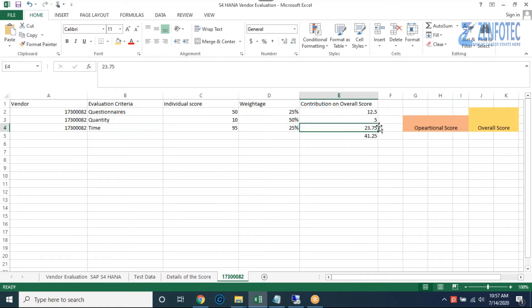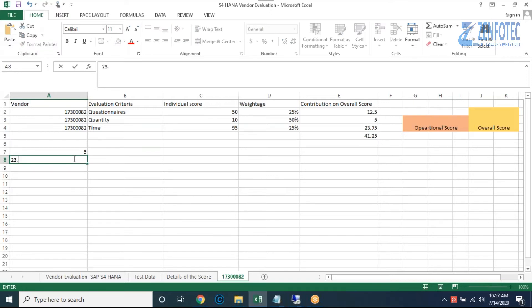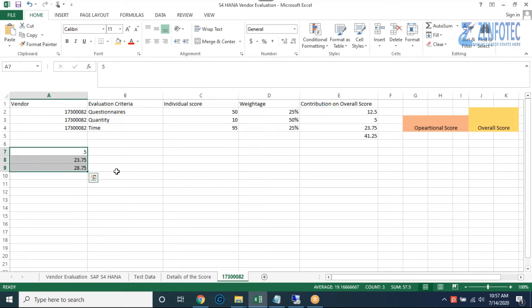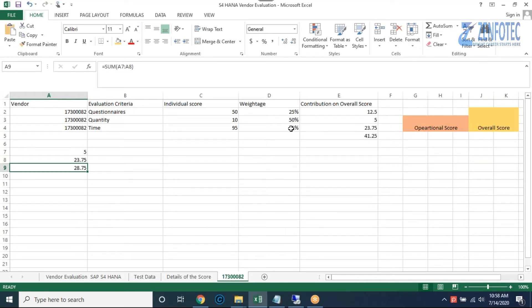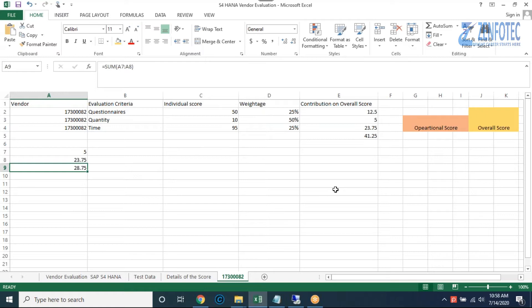So: 50% of 10 is 5, and 25% of 95 is 23.75. Adding 5 and 23.75 gives 28.75. But this 28.75 represents 75% of the overall score — since quantity and time together account for 75% of the total weightage.